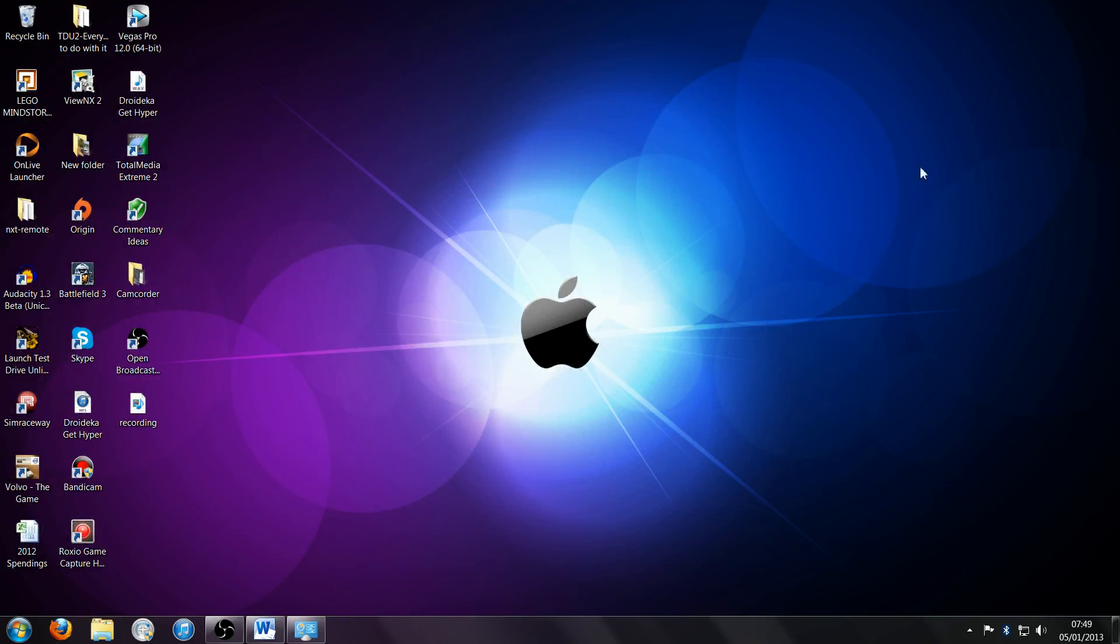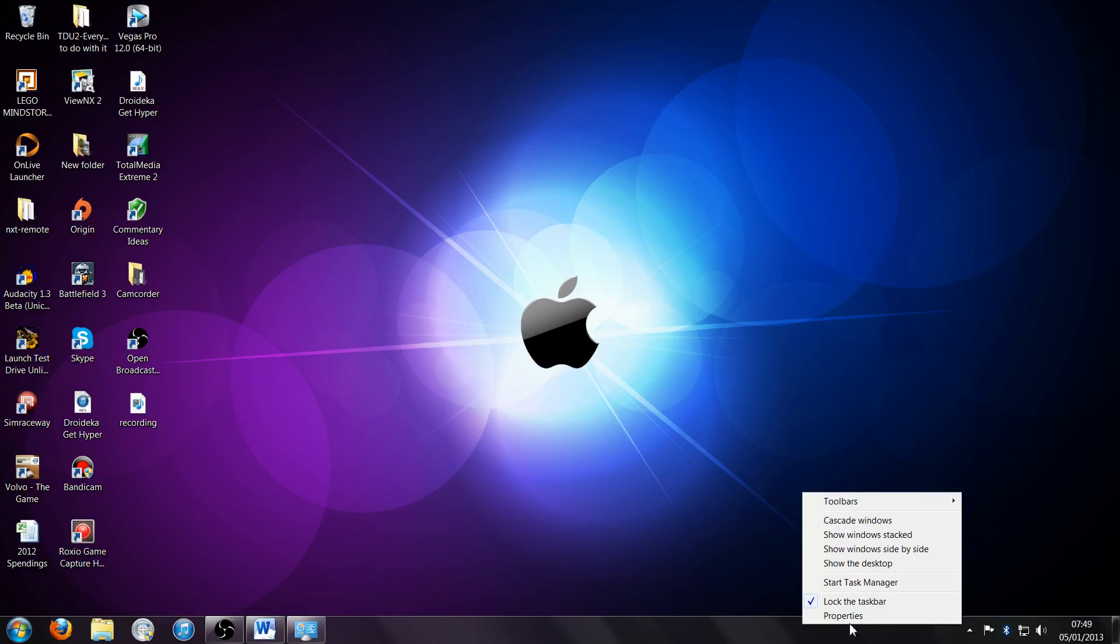Okay, so take your mouse to your taskbar right here, right-click, and click properties.